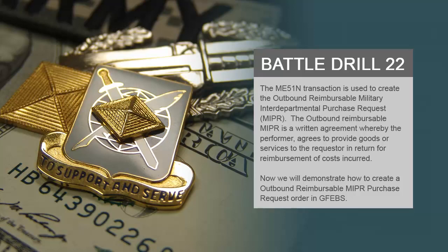The ME51N transaction is used to create the Outbound Reimbursable Military Interdepartmental Purchase Request MIPR. The Outbound Reimbursable MIPR is a written agreement whereby the performer agrees to provide goods or services to the requester in return for reimbursement of costs incurred.